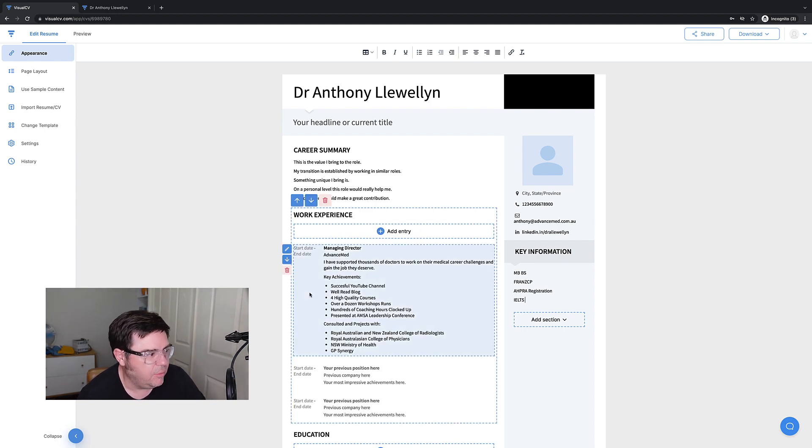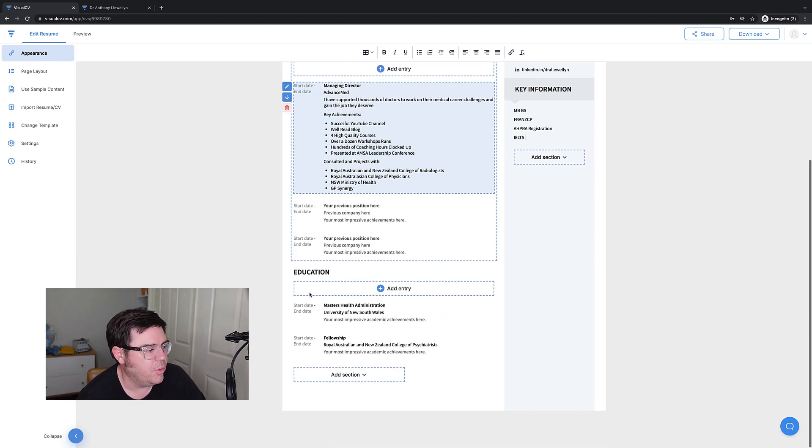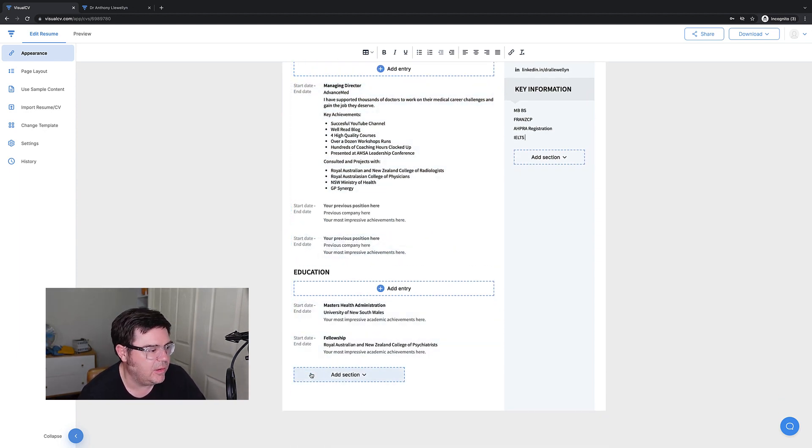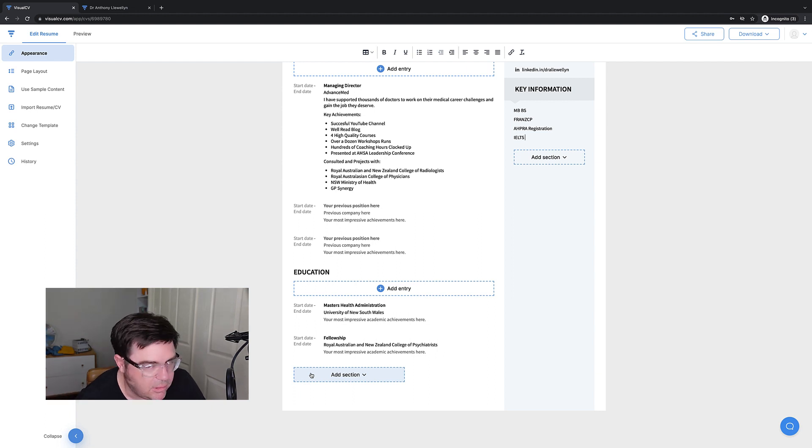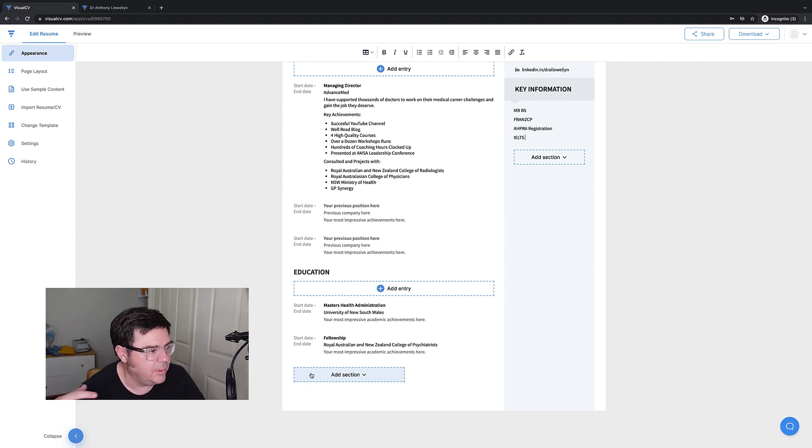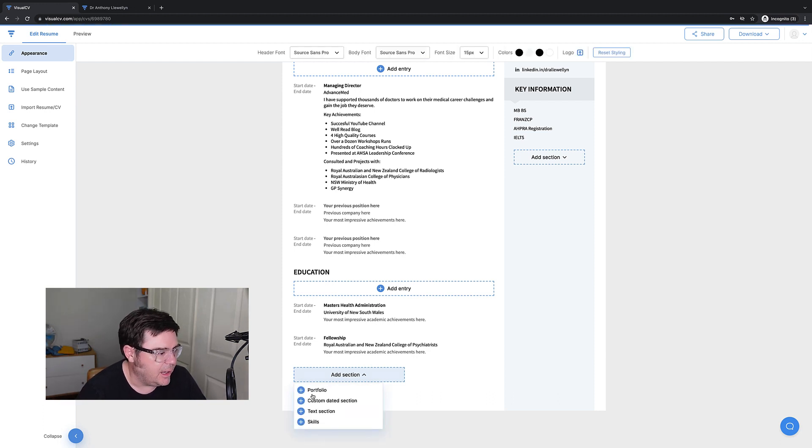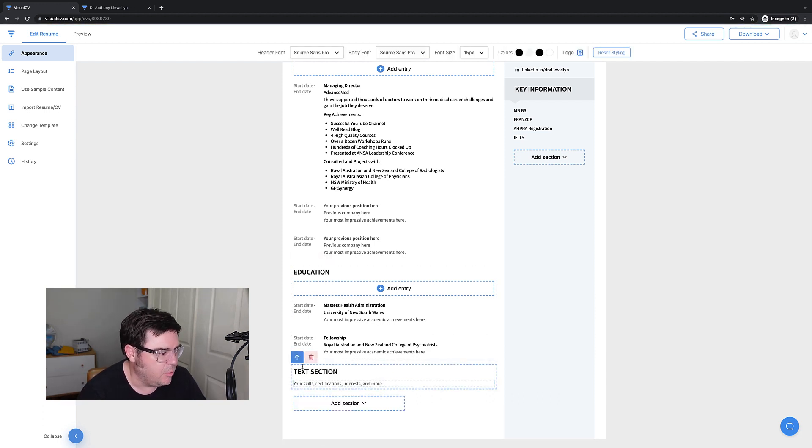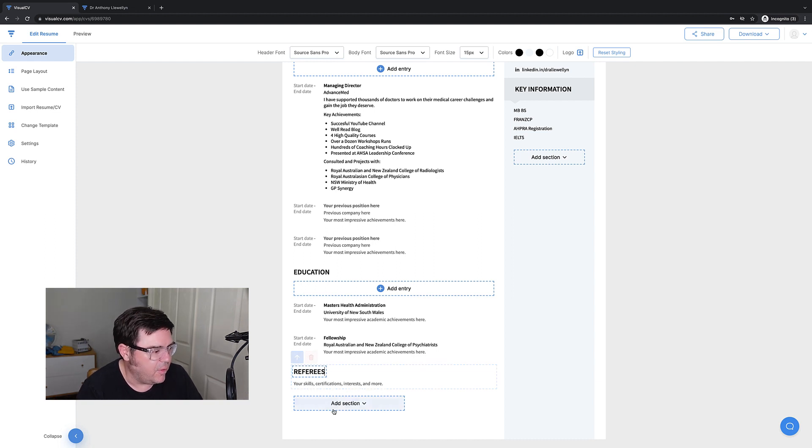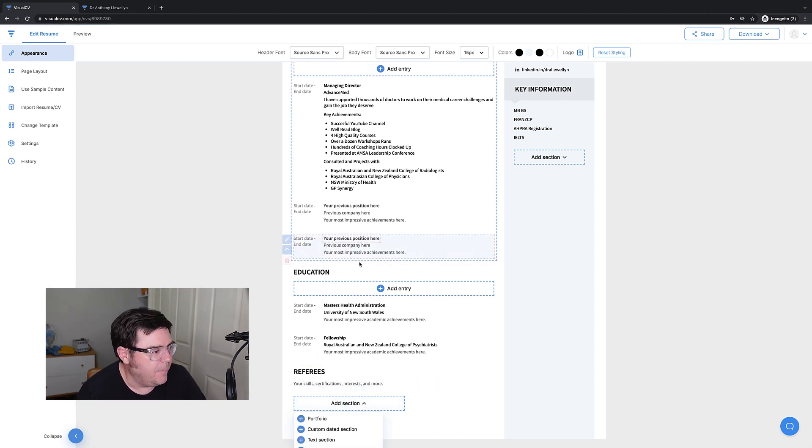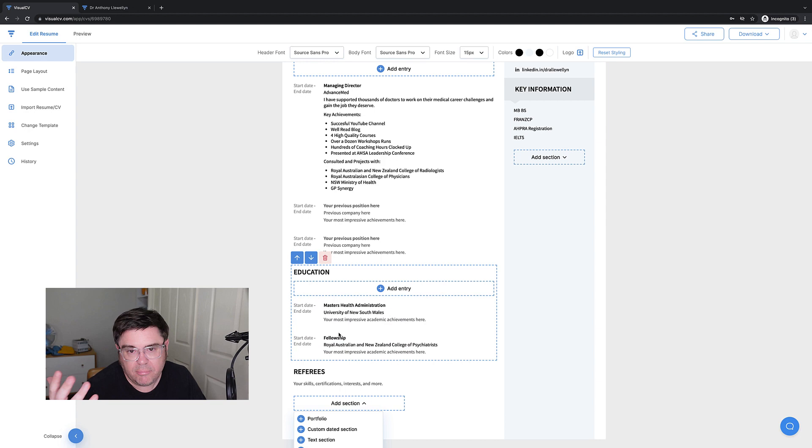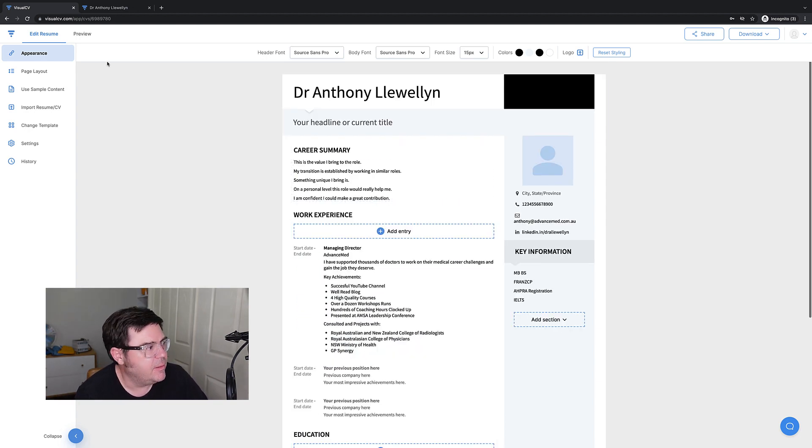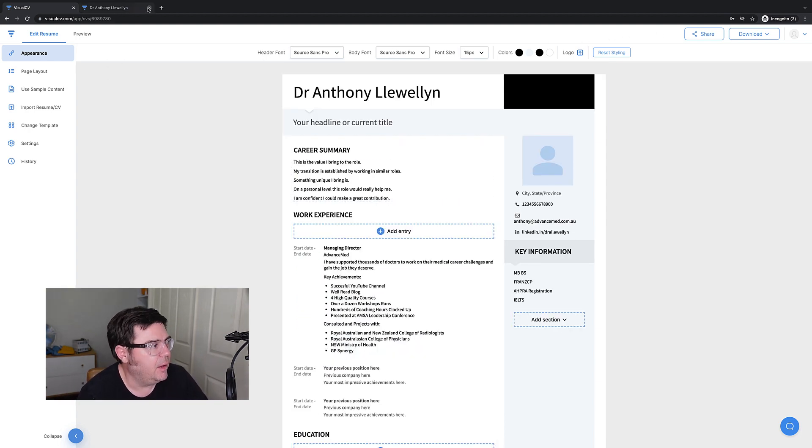Obviously you're going to add a few more headings here, sections here like maybe CPD, continuing professional development, research, teaching, et cetera. It's going to go on a bit. Your last section will always be your referees. Although some people will have a verification statement at the end of that. And then you'll have all the other bits and bobs in between. But that is the basic setup.